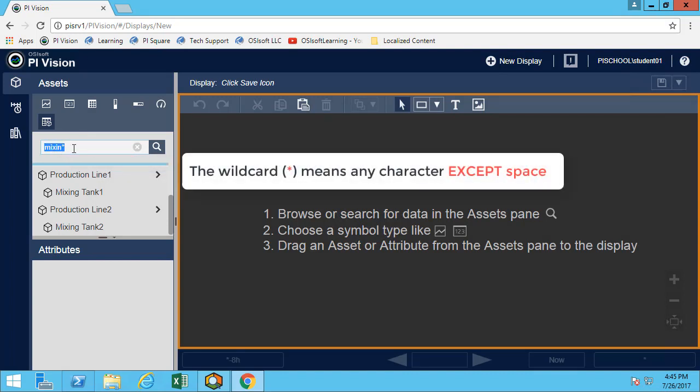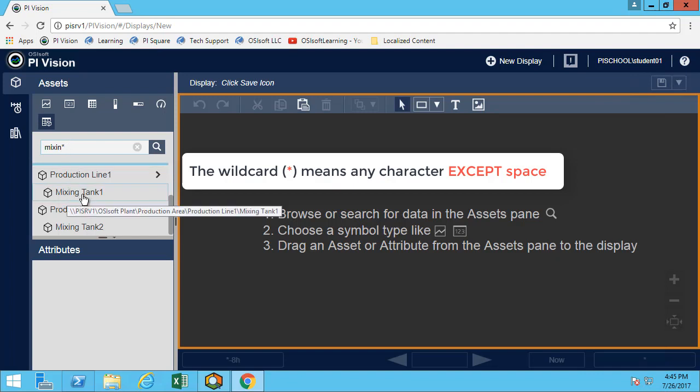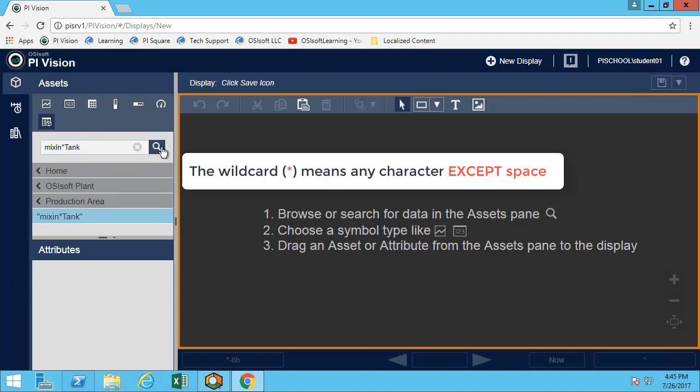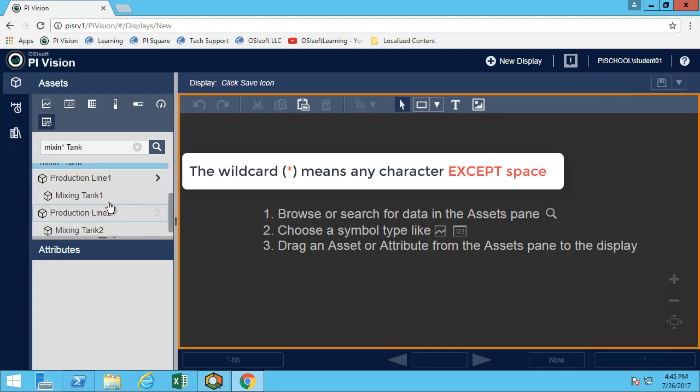One thing that's really important to note is that the wildcard character will not replace a space character. So if I search for mixing star tank, this will not return anything. But if I put mixing space tank, now I will get all my tanks. It's important to note that the star character will not replace a space.